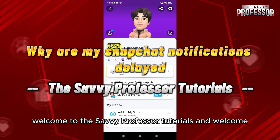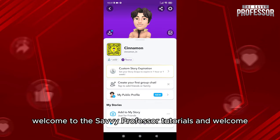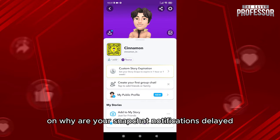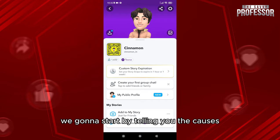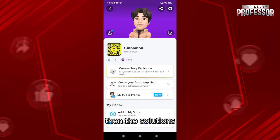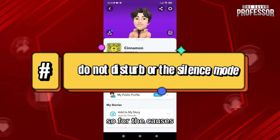Hello everyone, welcome to the Savvy Professor tutorials and welcome to our new guide on why your Snapchat notifications are delayed. This is pretty simple — we're going to start by telling you the causes, then the solutions.